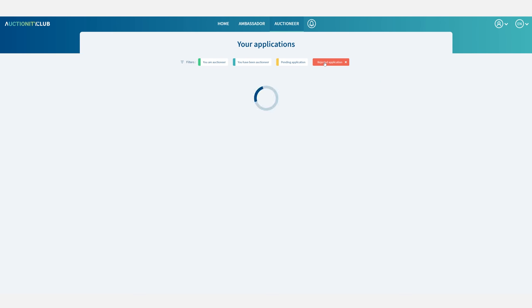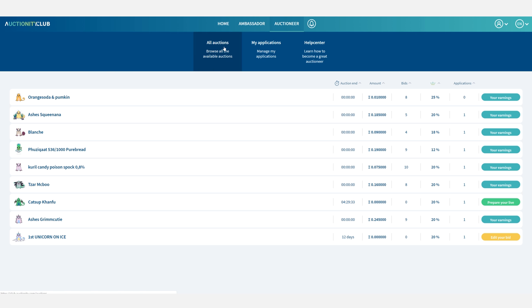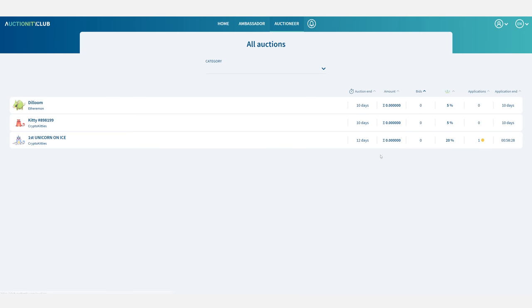If I go to rejected applications I will see the auctions for which my bid got topped up by someone else and for which I wasn't designated auctioneer. Now if I go back to all auctions and the application column the auctions for which I have applied will show up with a colored circle.